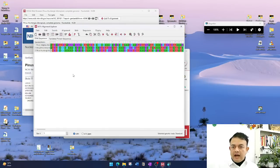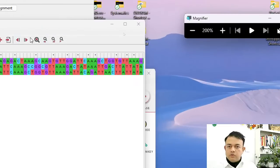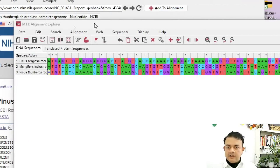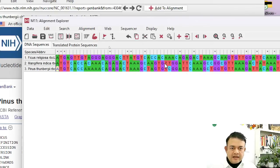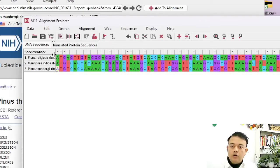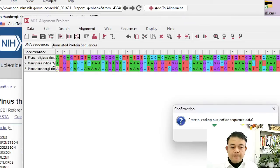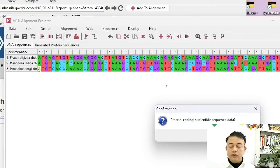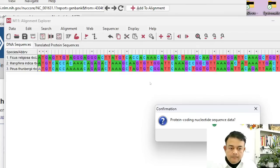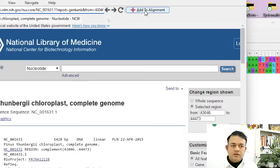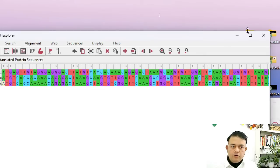The sequences are not yet aligned — you can see they are all different. We need to align them, either manually or using an algorithm. The next step is to click 'Data,' then 'Phylogenetic Analysis.' It will ask whether it is protein-coding nucleotide sequence data. Since rbcL codes for the large subunit of Rubisco, I click Yes. Then minimize or escape that window and open the main MEGA window.